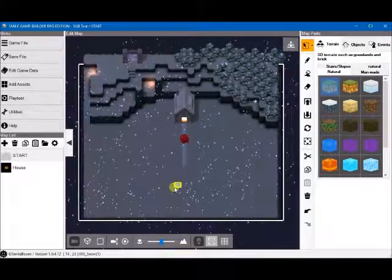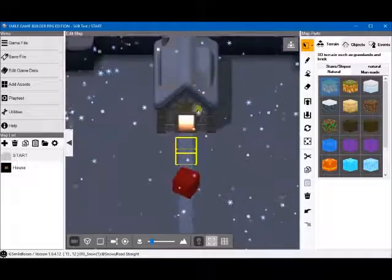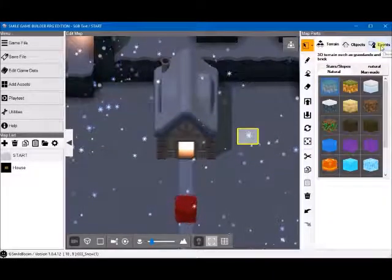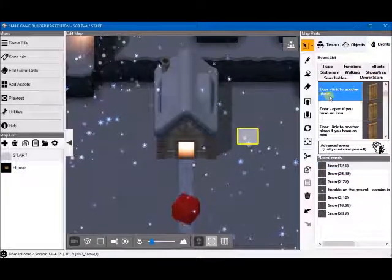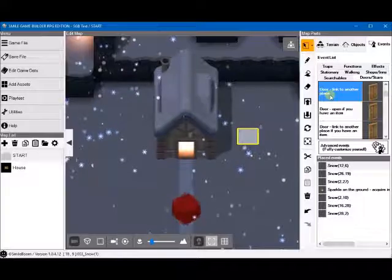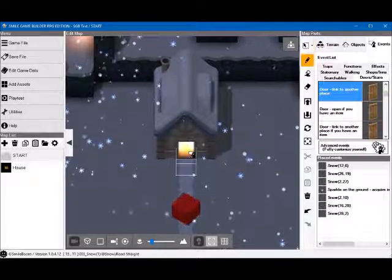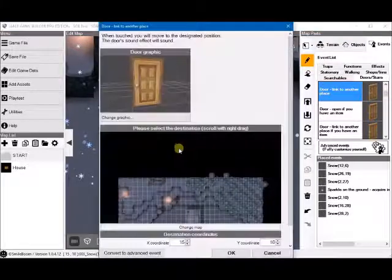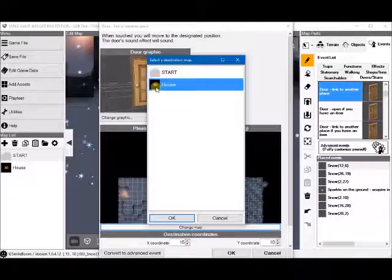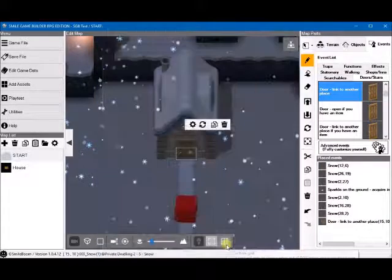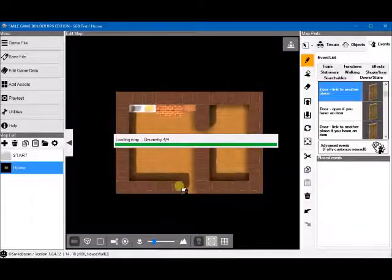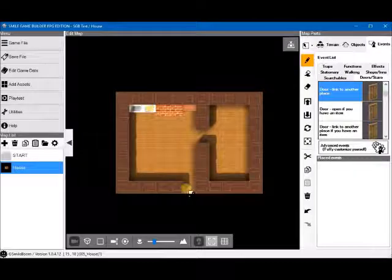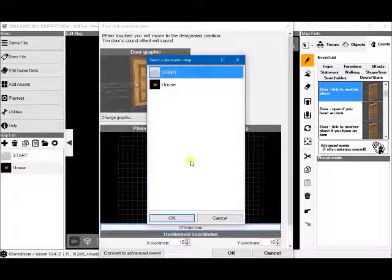The first thing we should do is put a door on the house. Under events, doors and stairs, and then a door, obviously. Let's choose a link to another place, in this case inside the house. Like so. And then the house actually has no exit door. So we'll add one there as well, leading back outside.